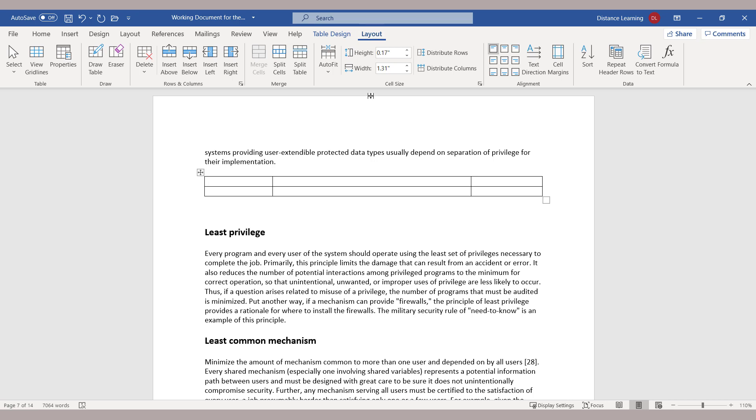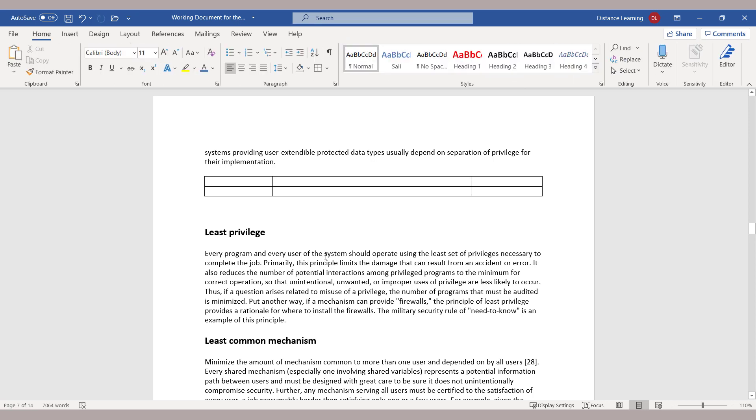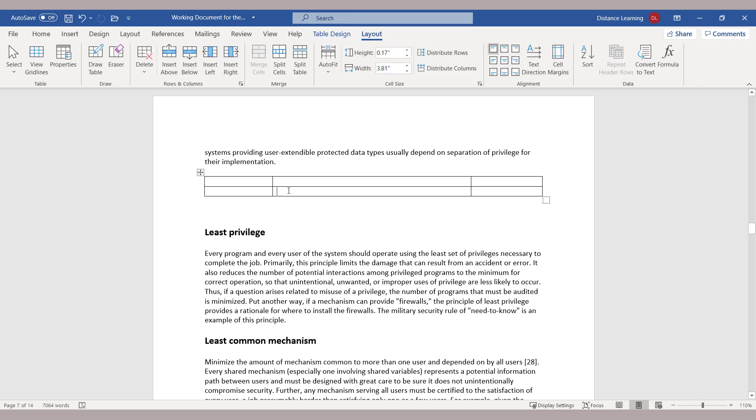Now if those tools for some reason do not show up for you, you may need to click somewhere else in the document and then click back on the tools, or double-click on your table and then you should be able to see those table tools on the top.